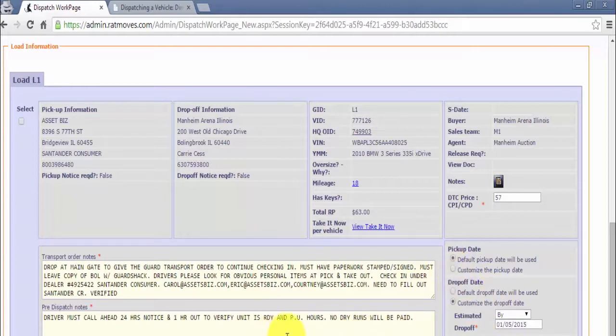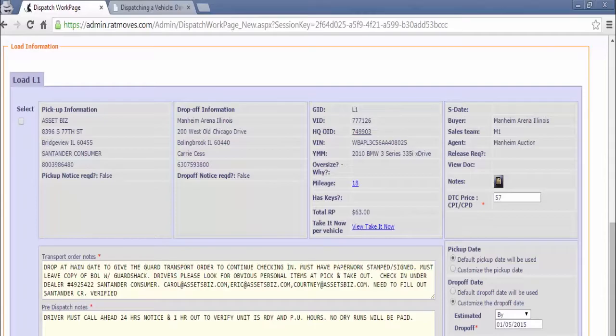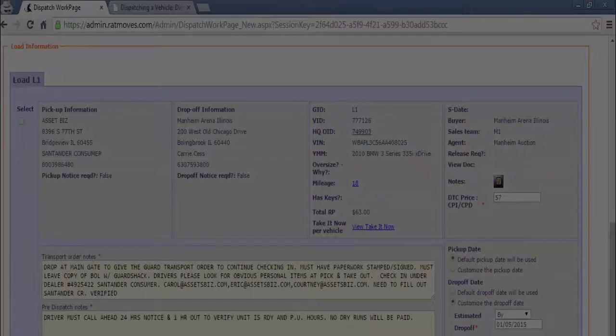Next, click send and wait for your confirmation prompt. That's it, now you know how to dispatch a vehicle via DTC and HQT. Thanks for watching and we'll see you soon.